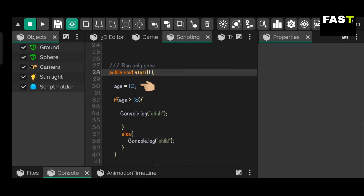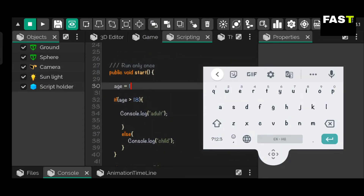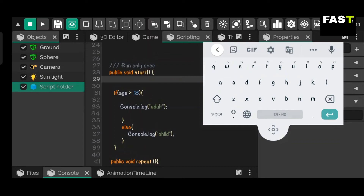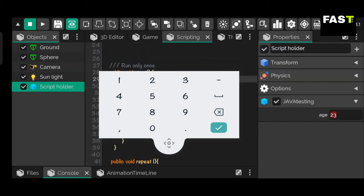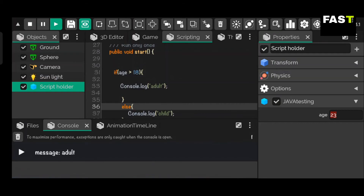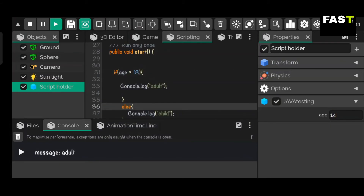We have already given a value to the age variable in the start method — remove it. We have put our if statement in the start method, hence it will be executed only once. Let's move the if statement into the repeat method.